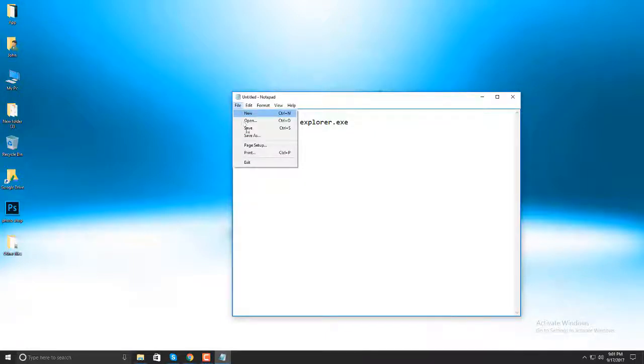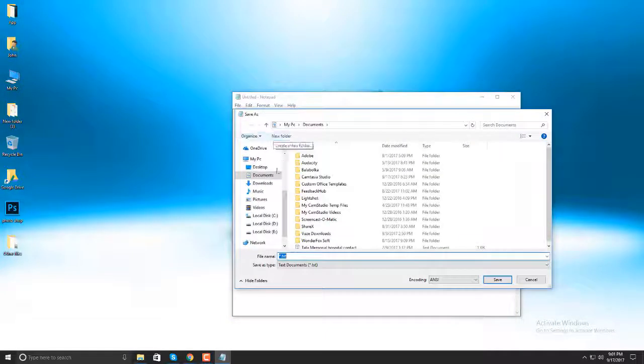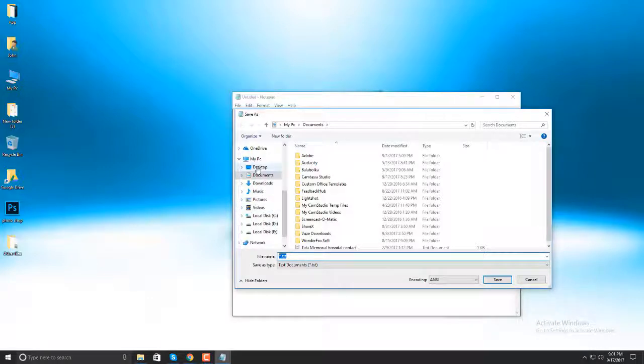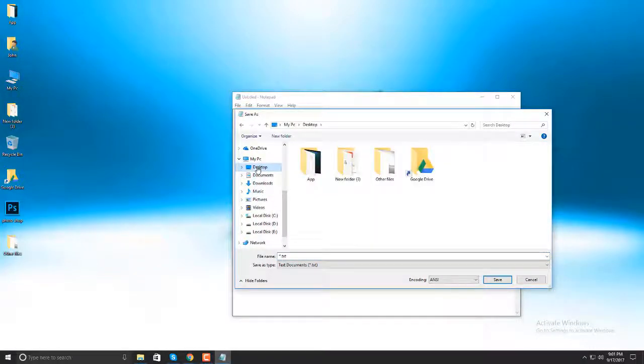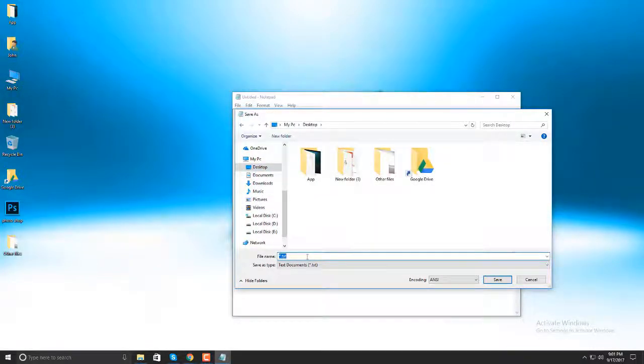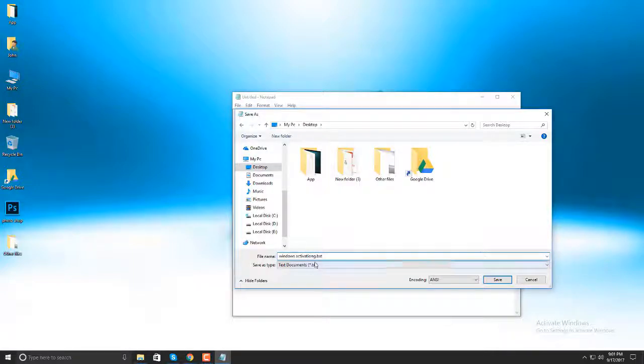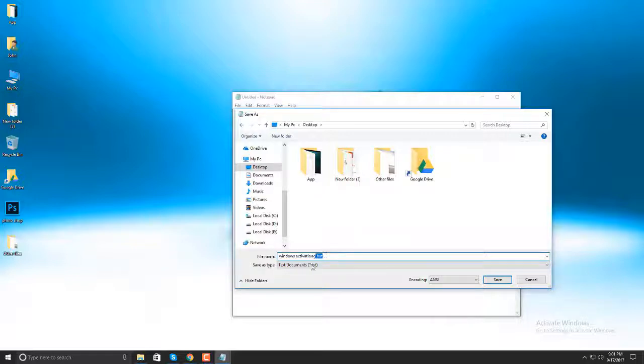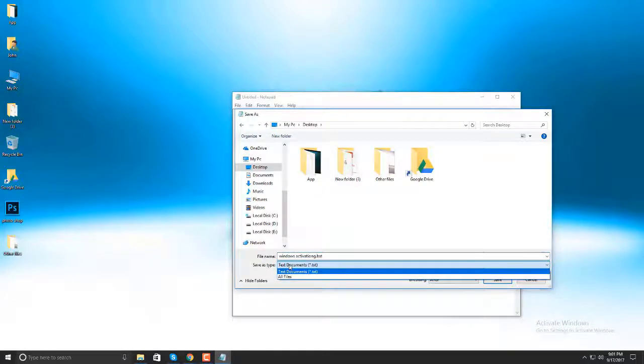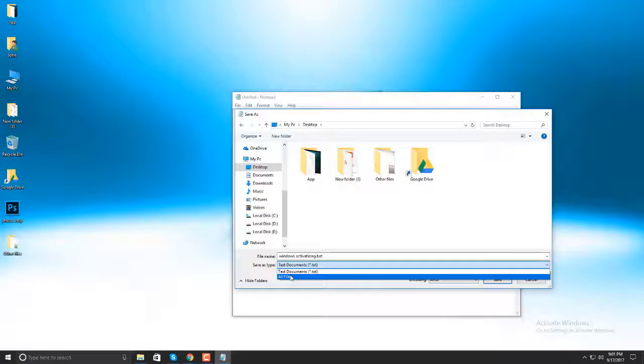Click on file, Save as. Save any of the file location. Then, write down the file name: Windows Activation dot bat. Remember, don't forget to write the dot bat. And Save as type must be All files.